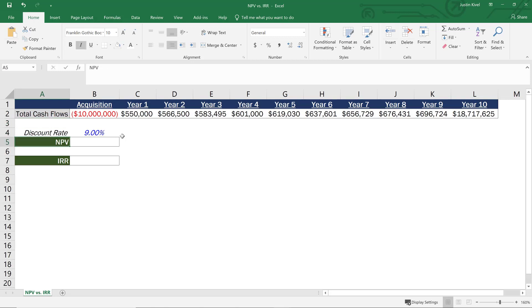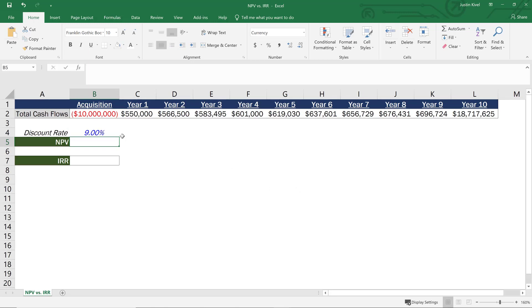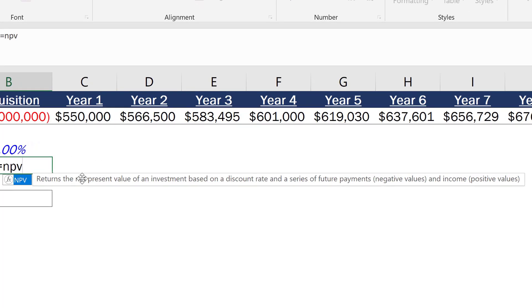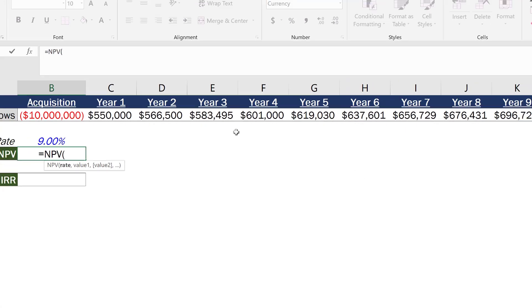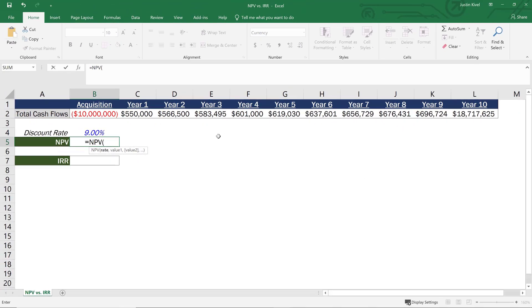So what we're going to do is use the NPV function in order to do this. So I'm just going to type in equals NPV. And if I type in equals NPV, that returns the net present value of an investment based on a discount rate and a series of future payments. So the first thing that I need to do is select a discount rate.